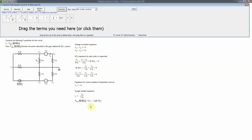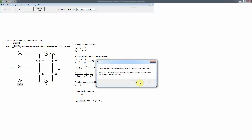We've now written all the necessary equations. Counting the unknowns: five unknown node voltages, one control variable vx, one sought current, and one sought power — eight variables total. We have seven KCL/constraint equations plus one power equation, giving eight equations for eight unknowns. The tool confirms we're done, and there is one more problem at this level.